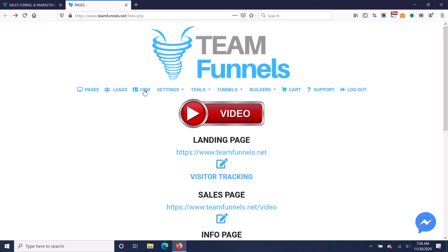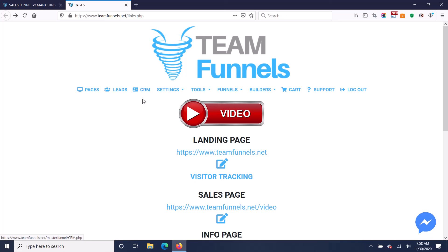You've also got a CRM that's included, that's built in. So it will capture all of your leads into the CRM, and then you have very powerful follow-up features with that CRM. You can export your list of leads here. You go to your leads lists.